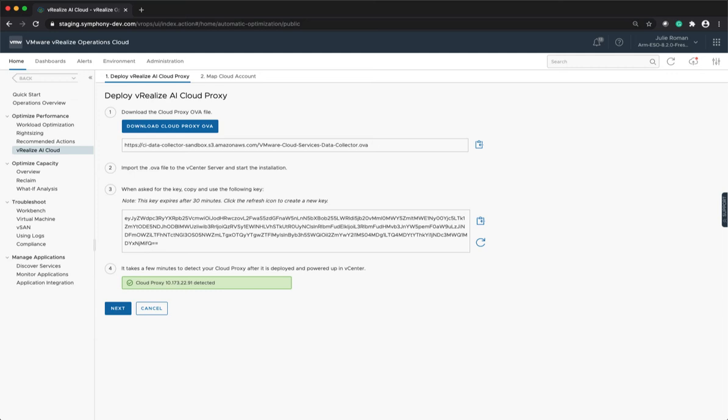You need to deploy a vRealize AI proxy to start collecting data using vRealize AI Cloud. Navigate to vRealize AI Cloud under the Optimize Performance Pillar, vRealize Operations Cloud. This will bring you to the Deploy vRealize AI Cloud Proxy.